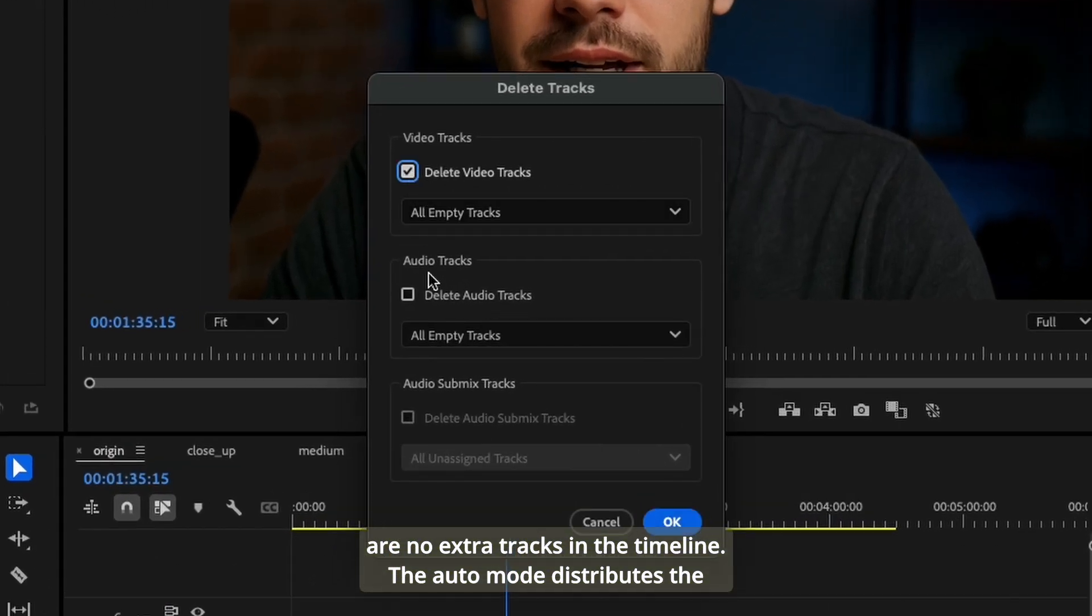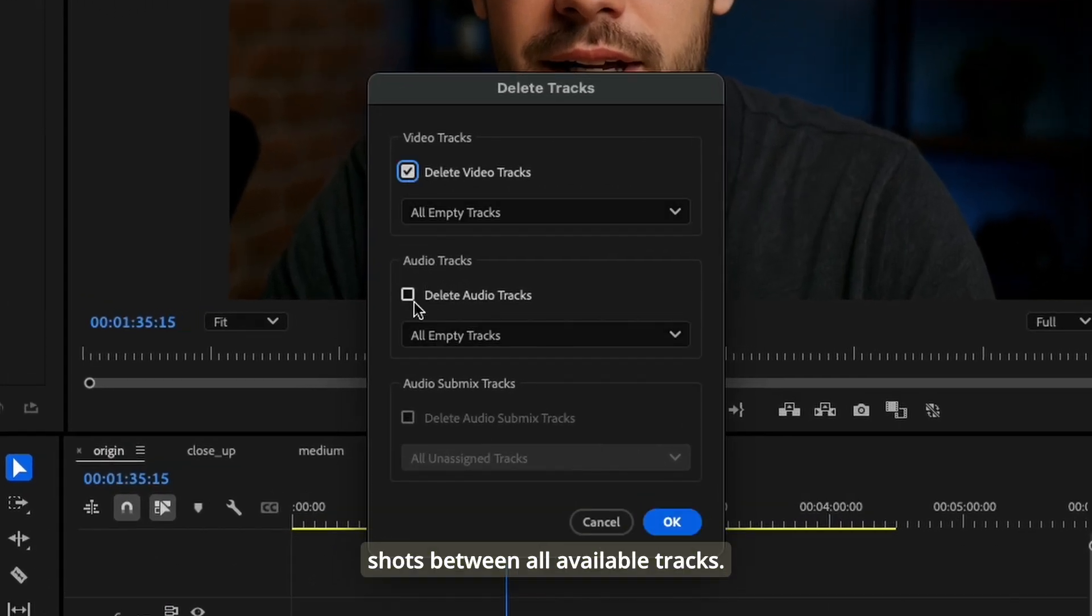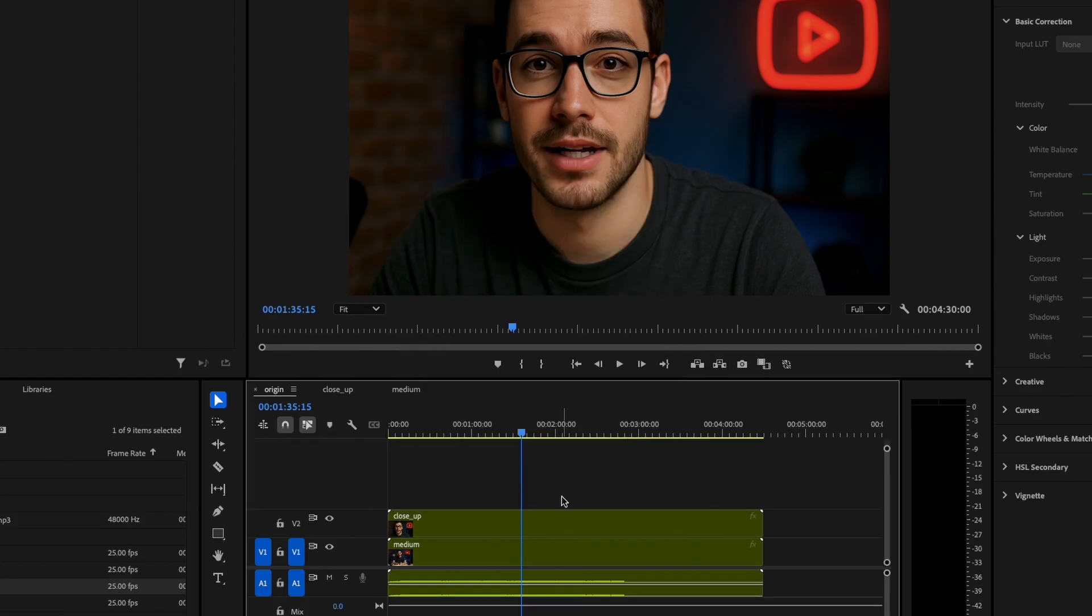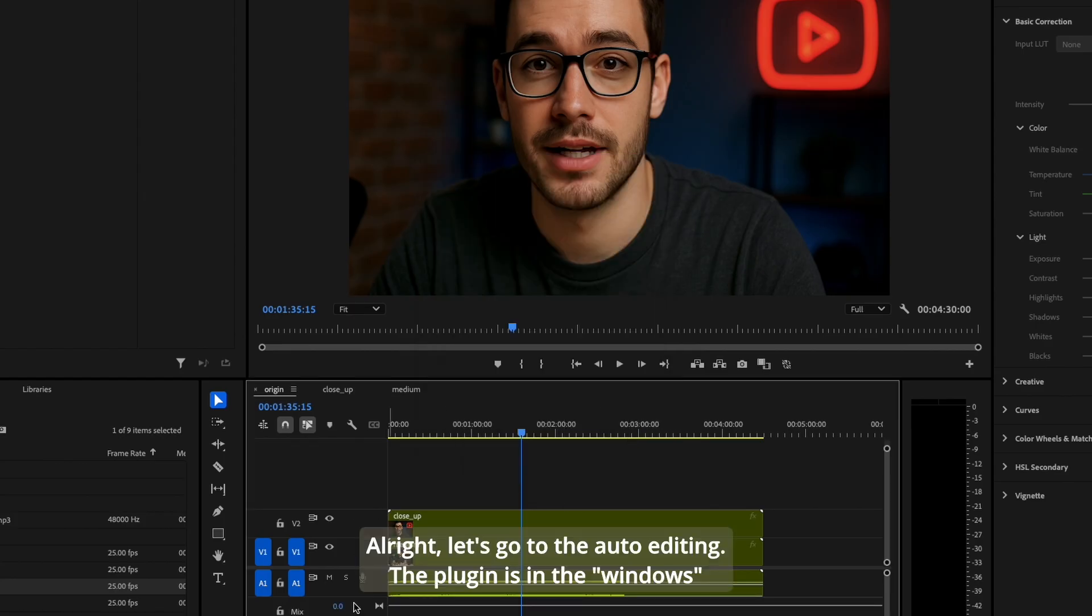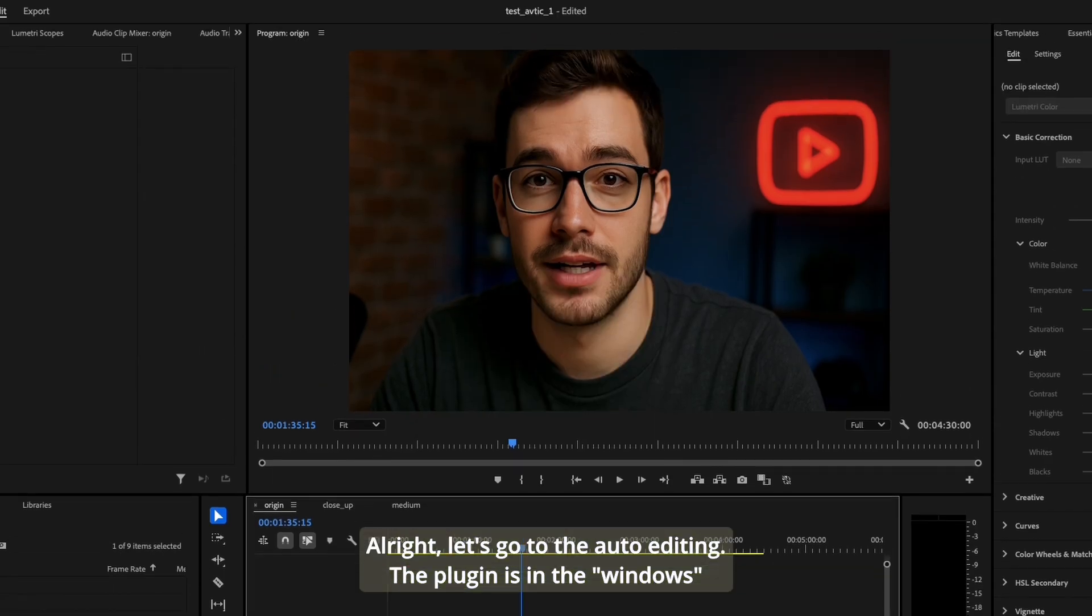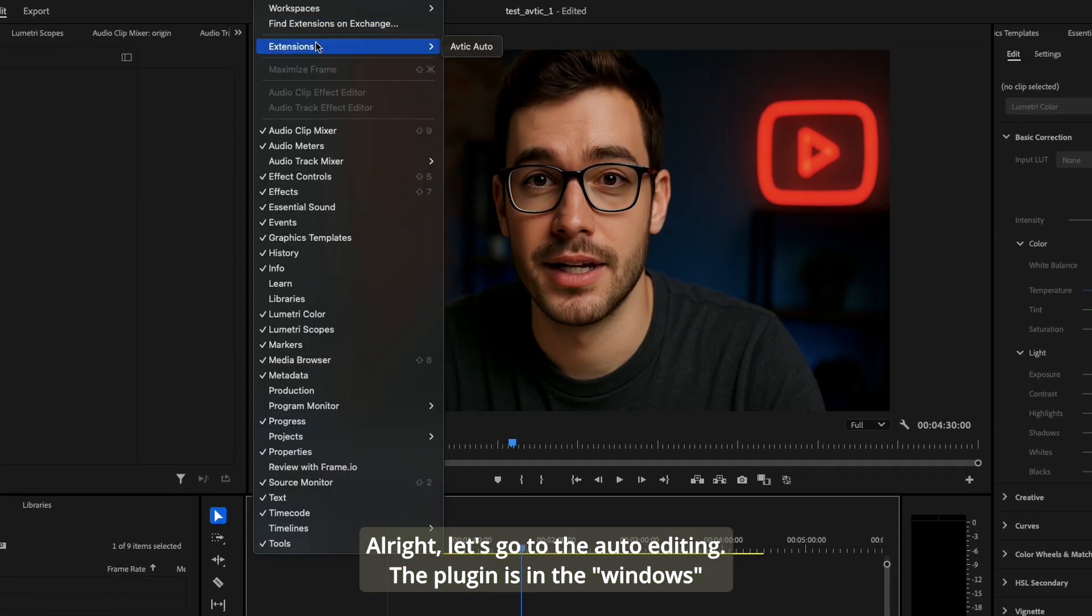Alright, let's go to the auto editing. The plugin is in the windows tab.